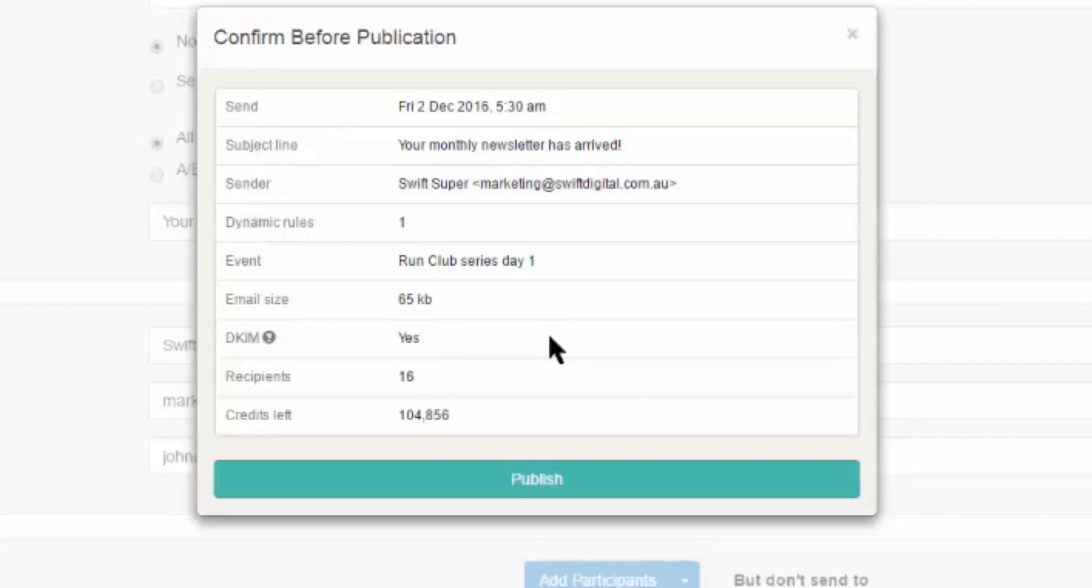You'll also find your final recipient count. This number may differ from your Send To numbers due to overlapping contacts in your group, unsubscribed contacts, hard bounce contacts, as well as contacts in your suppression list.